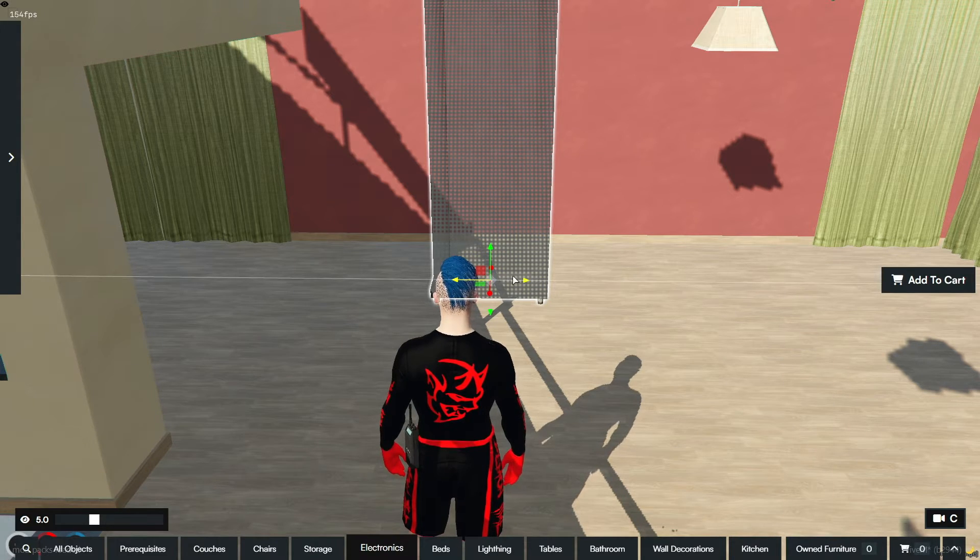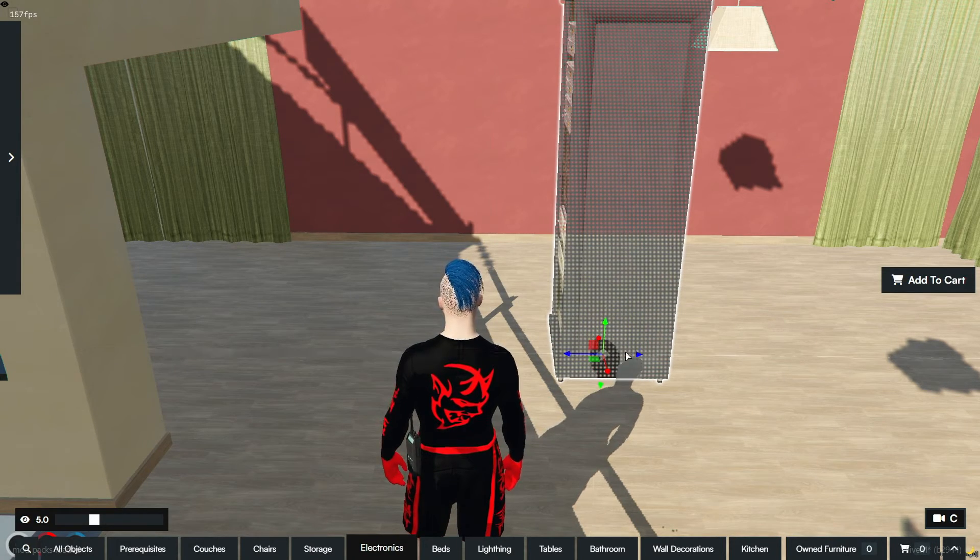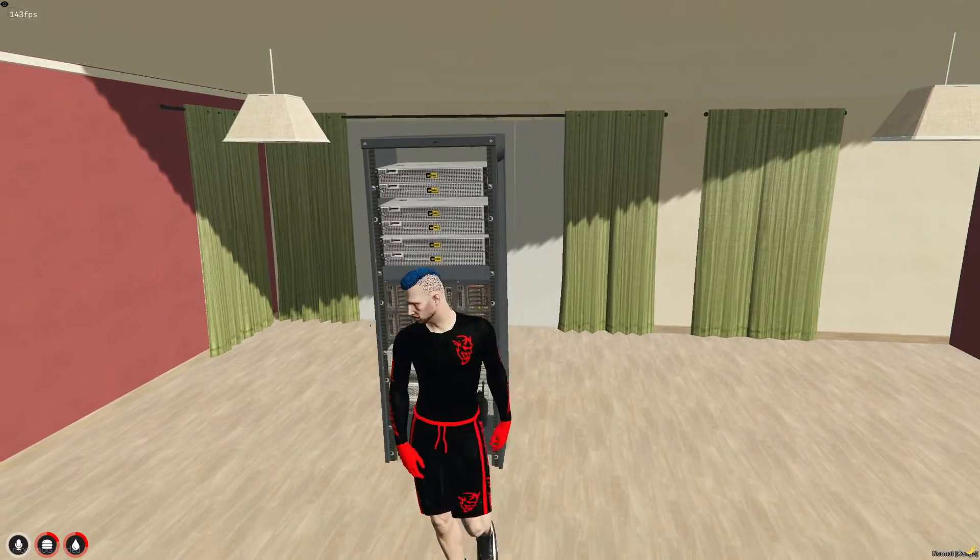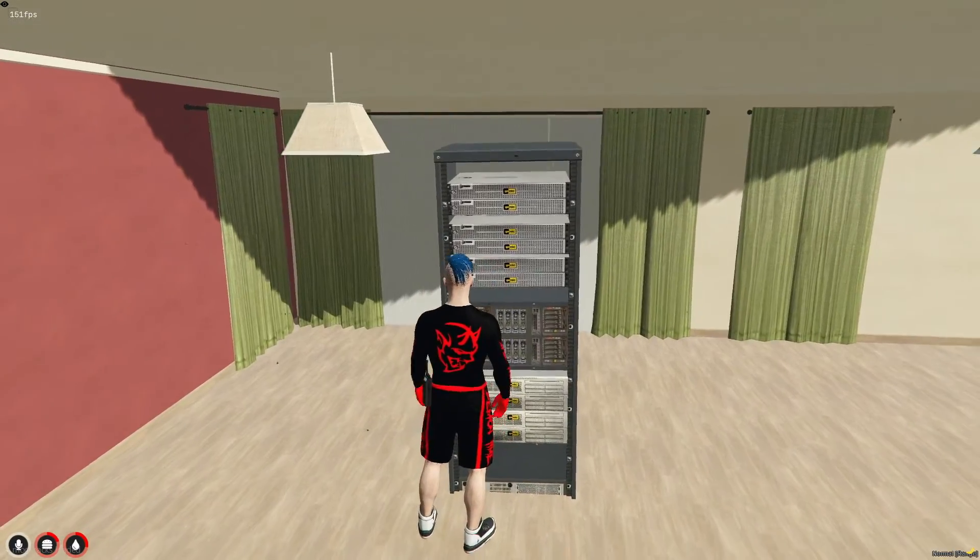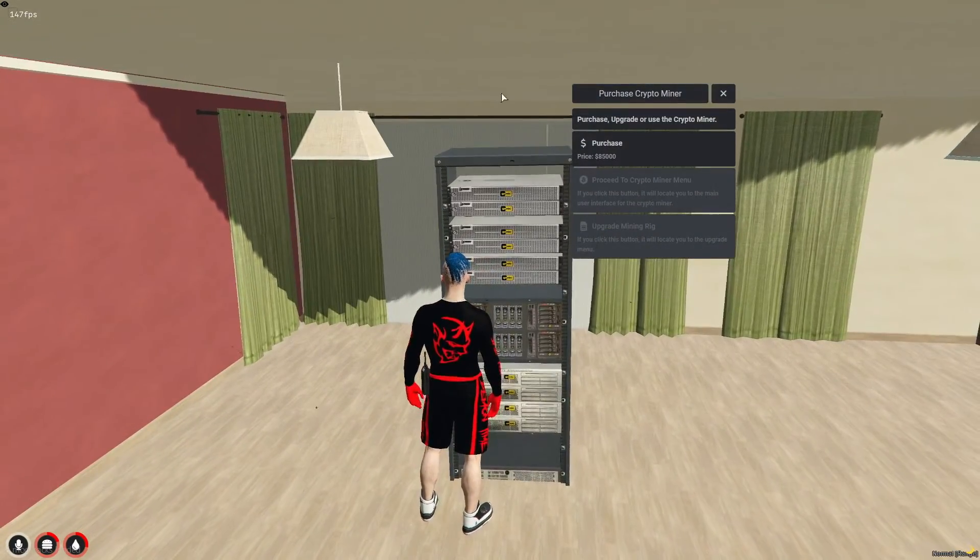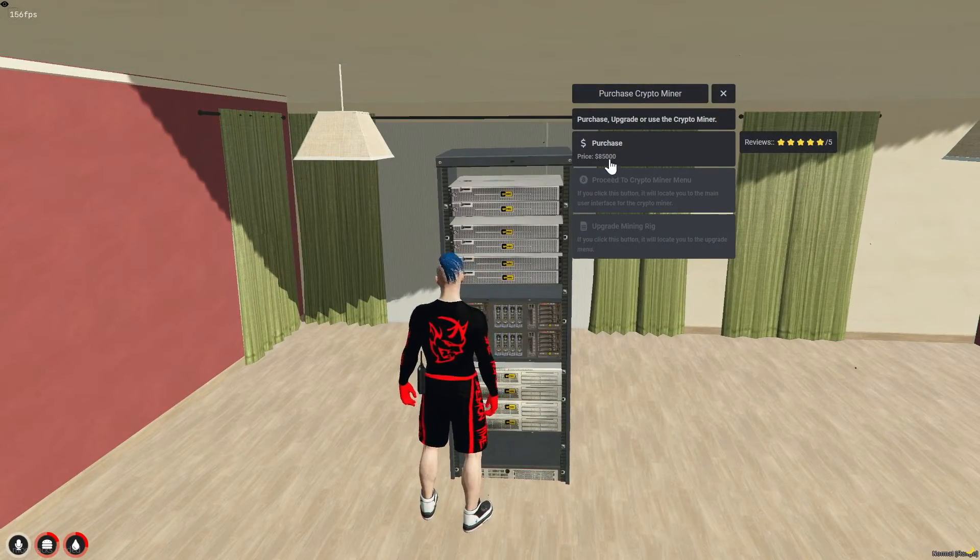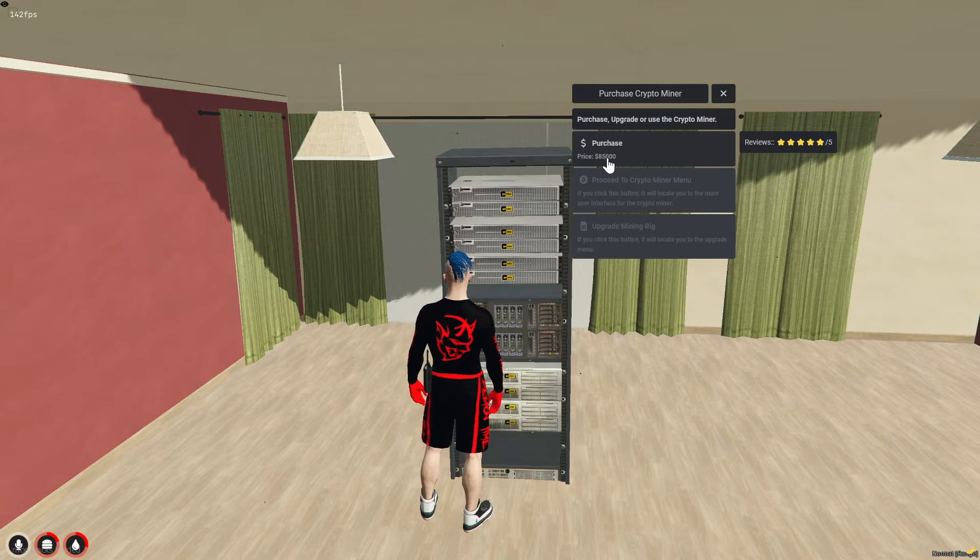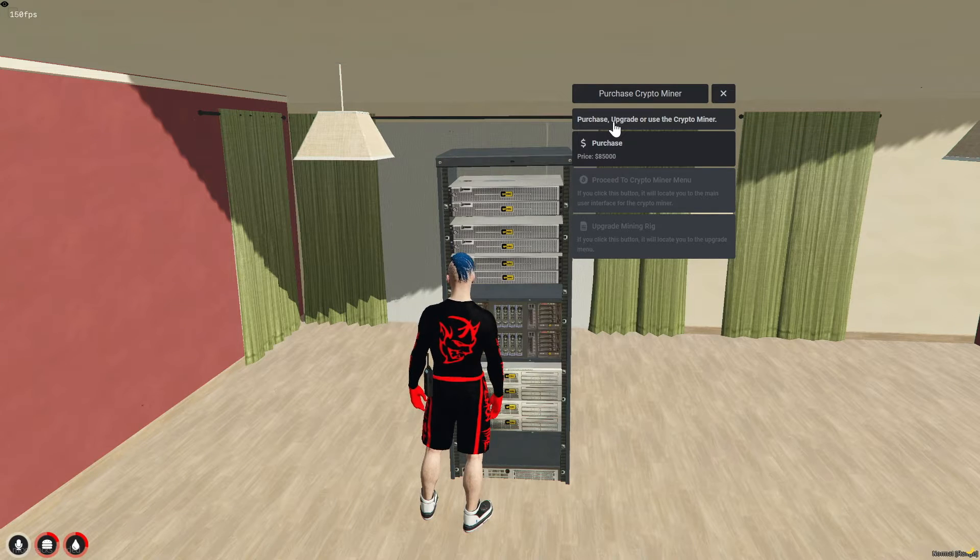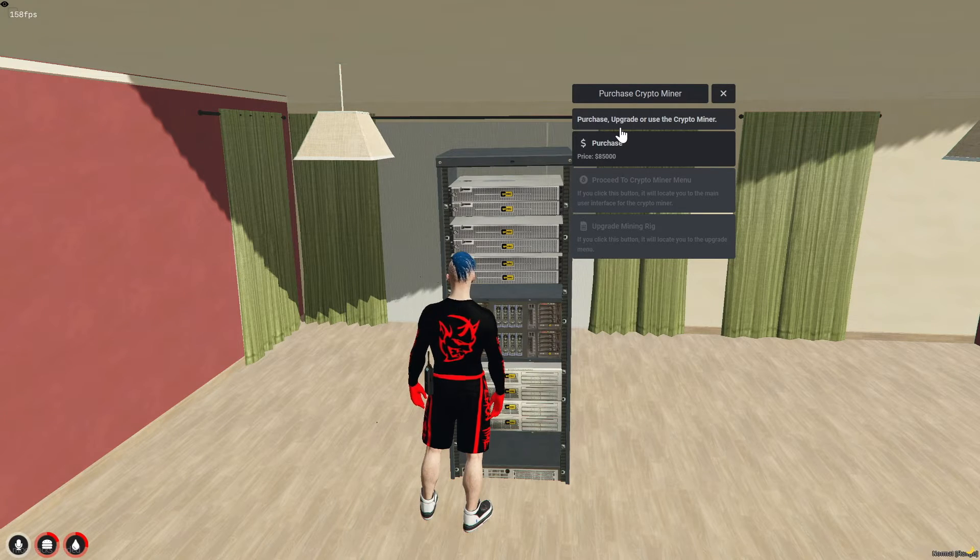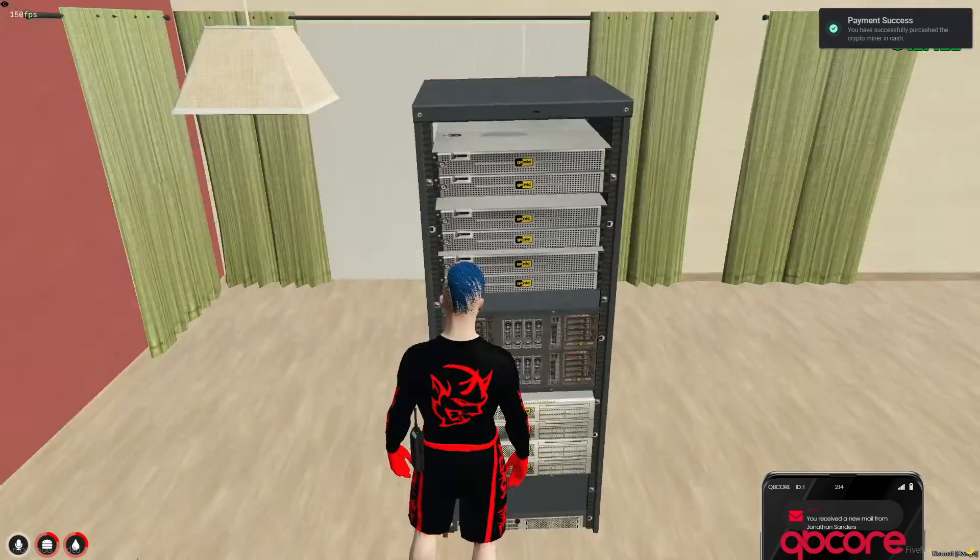As many of you know, cryptocurrency isn't commonly used in the game, but we're about to change that. Today, we're going to transform it into a thriving business opportunity. Let's explore how you can start mining and make cryptocurrency a key player in your server's economy.